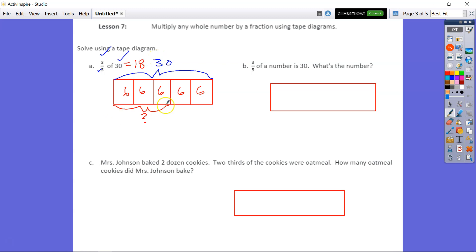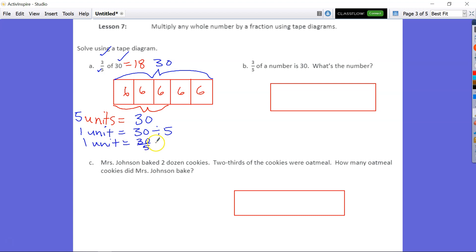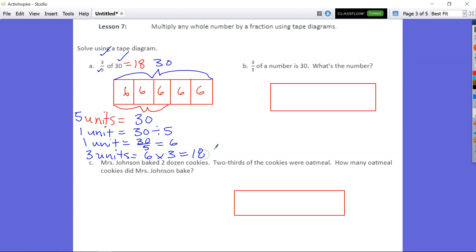If you want to see the standard algorithm, we would say 5 units equals 30, so 1 unit equals 30 divided by 5 — 1 unit equals 30 fifths, which equals 6. So then 3 units, which is going to be 6 times 3, which is 18.